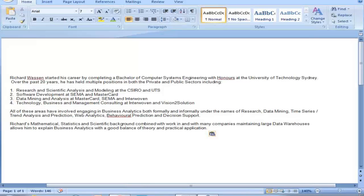Welcome to this webinar on Heteroscedasticity and how to fix it using R. Richard Wesson started his career by completing a Bachelor of Computer Systems Engineering with honors at the University of Technology, Sydney. Over the past 20 years, he has held multiple positions in both the private and public sectors, including research and scientific analysis and modeling at the CSIRO and UTS.